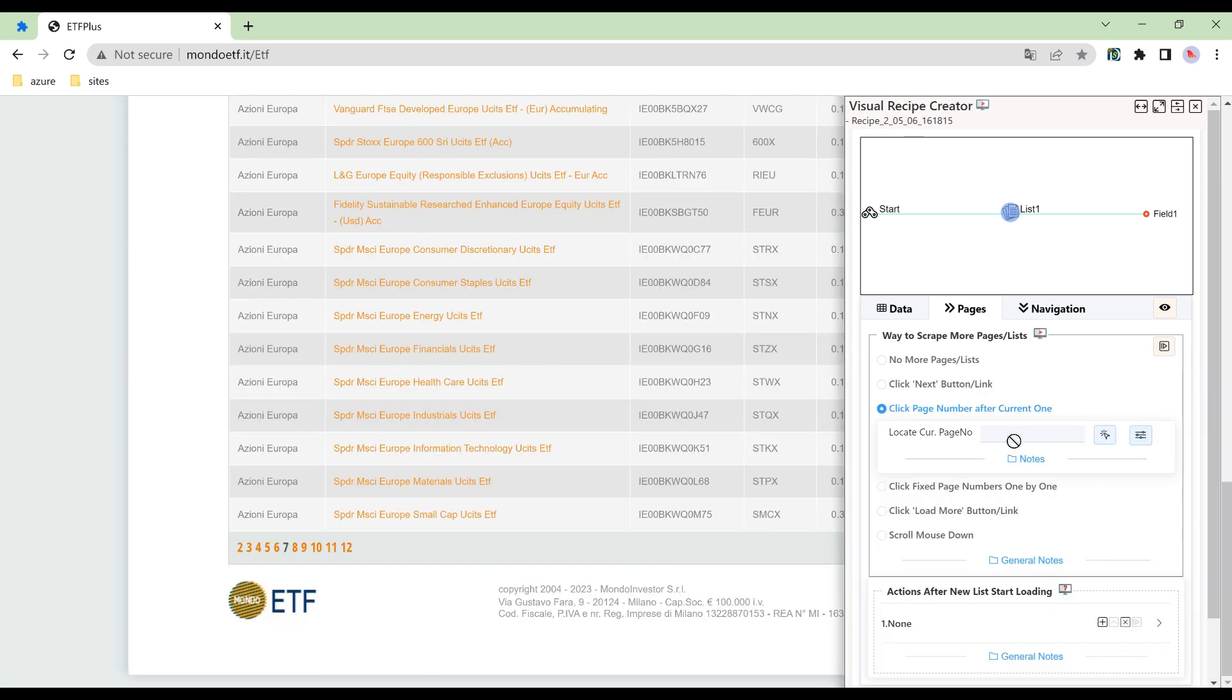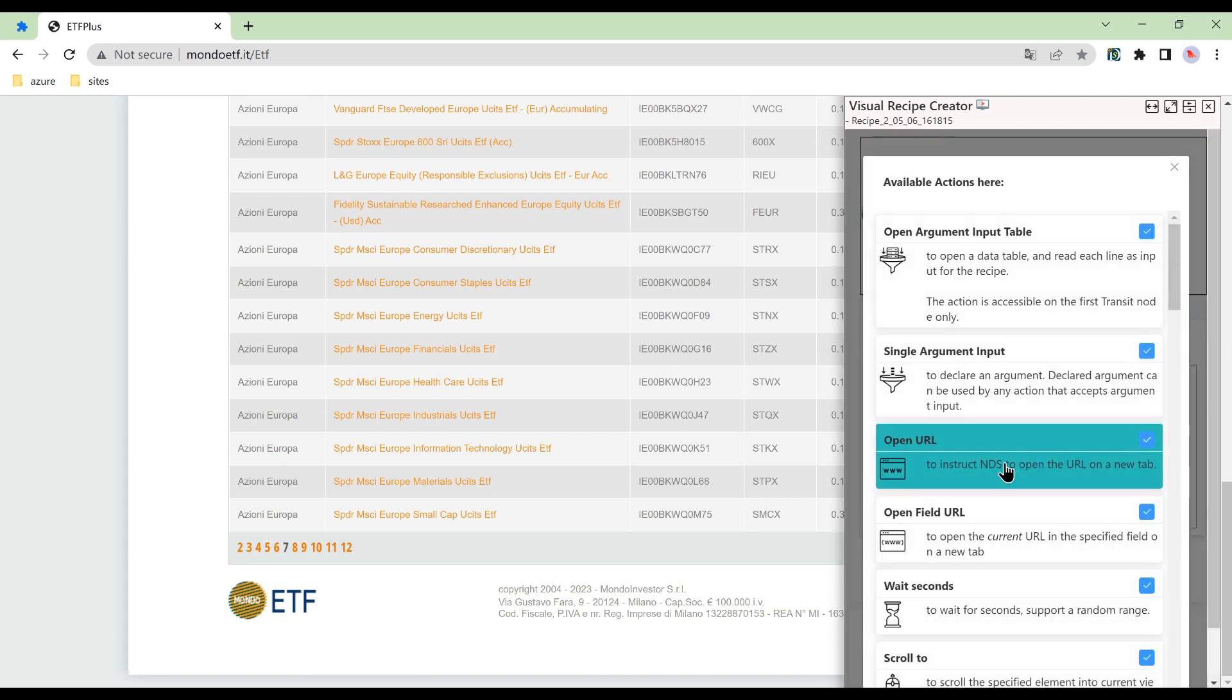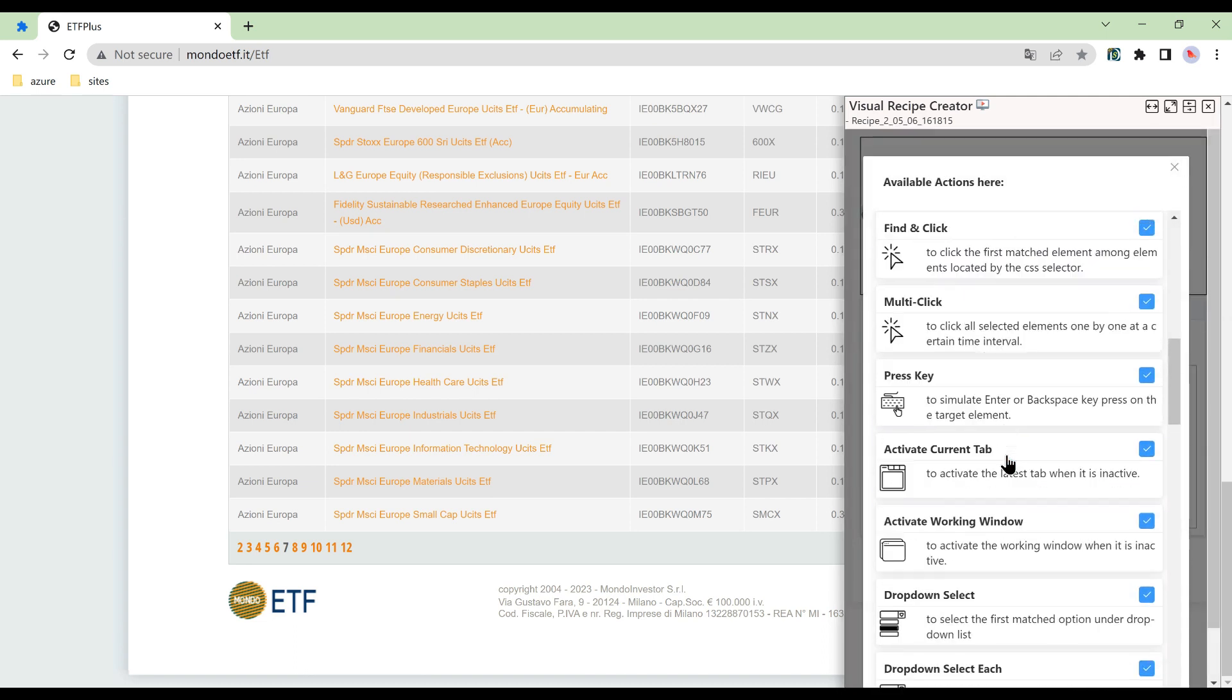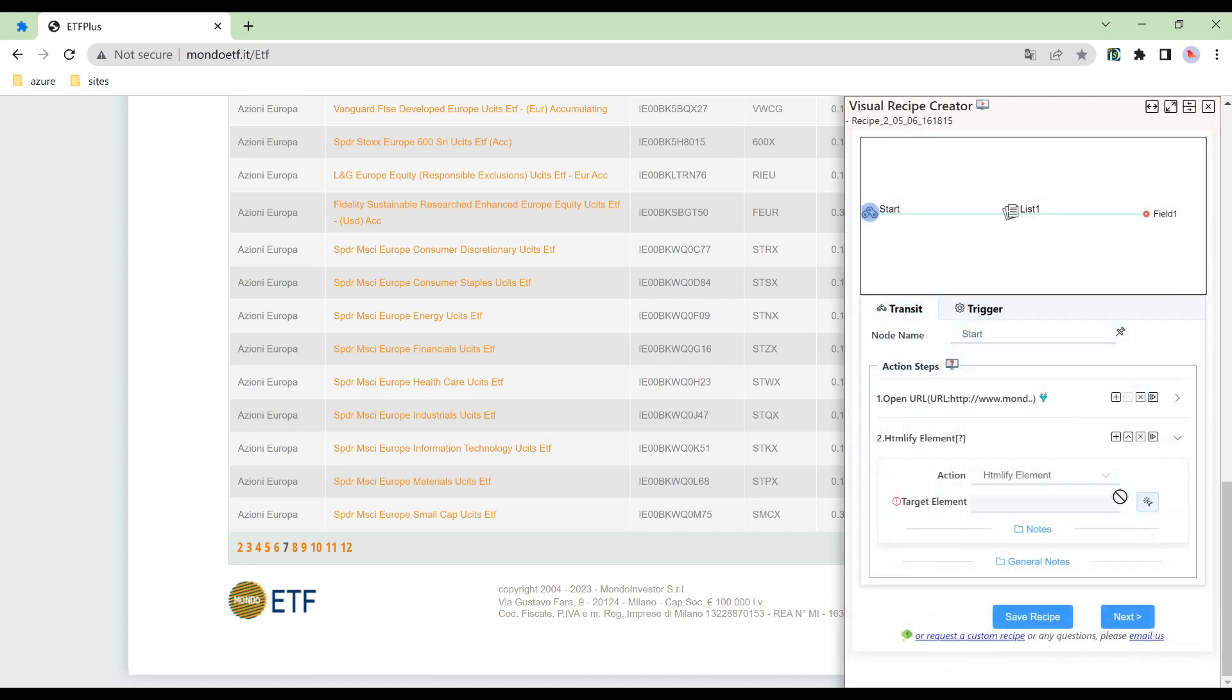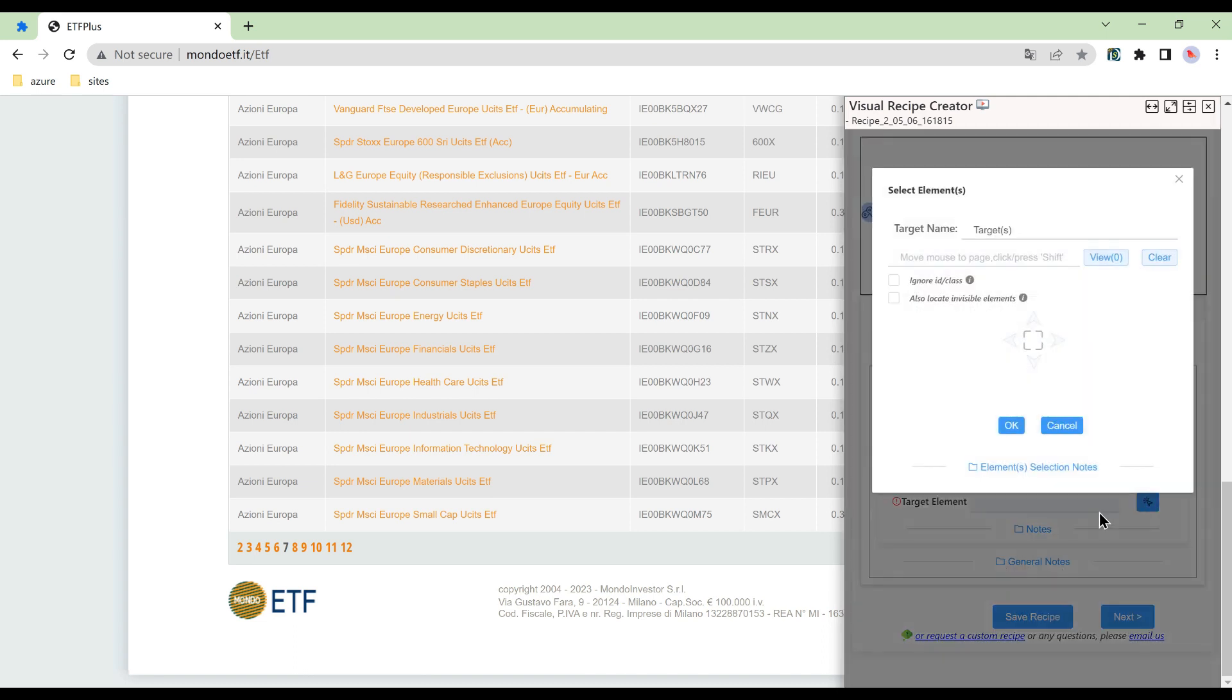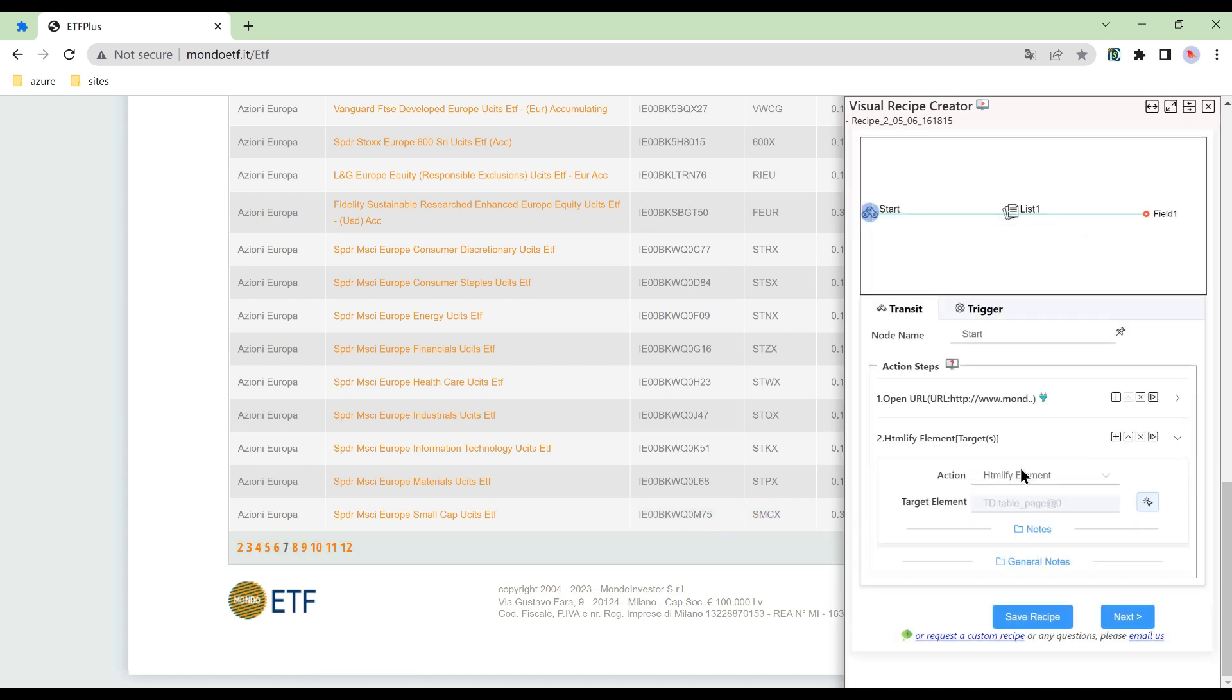So we can use htmlifee action to solve the issue. Select the parent element of the current page number text and then click the mock execution.